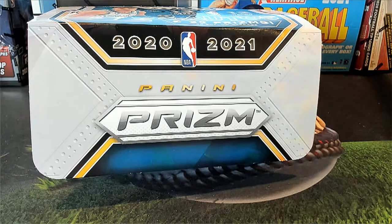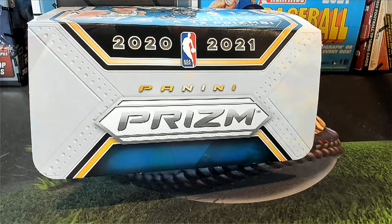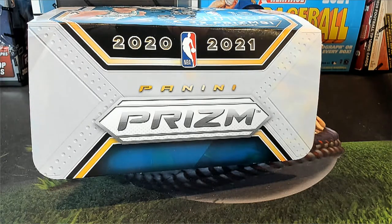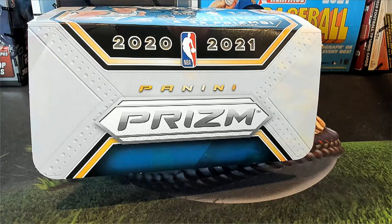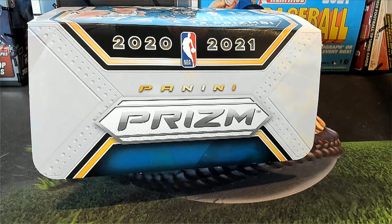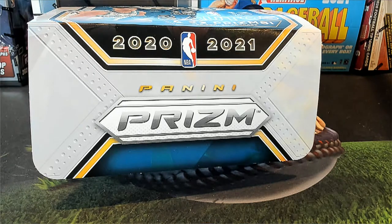All right, 2021 Panini Prism Basketball 126. Let's get this. Good luck.